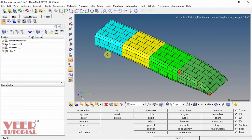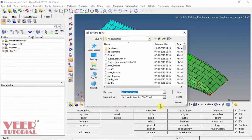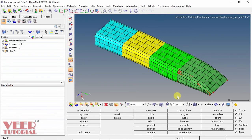To save the model, go to File and click Save As. This option lets us select the file format as .HM. Name the file, select the save location, and click Save.